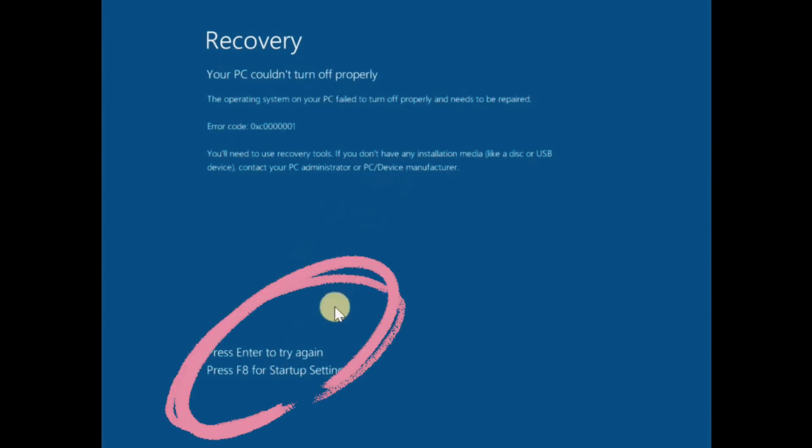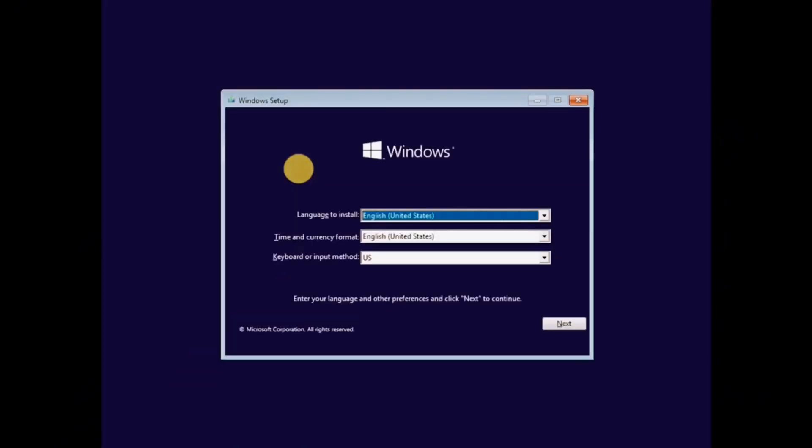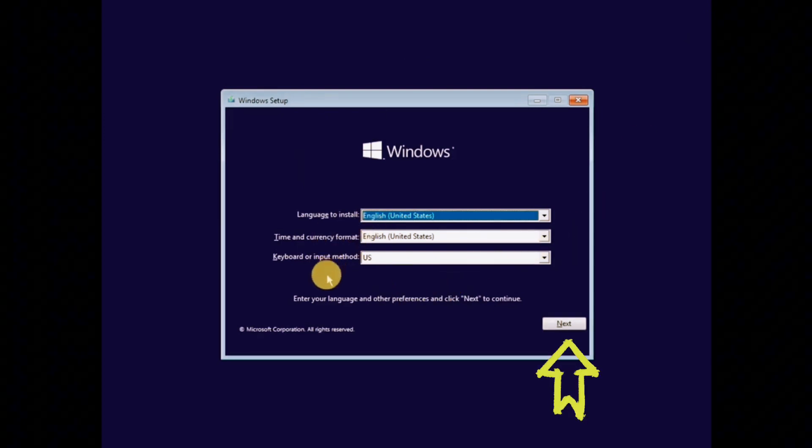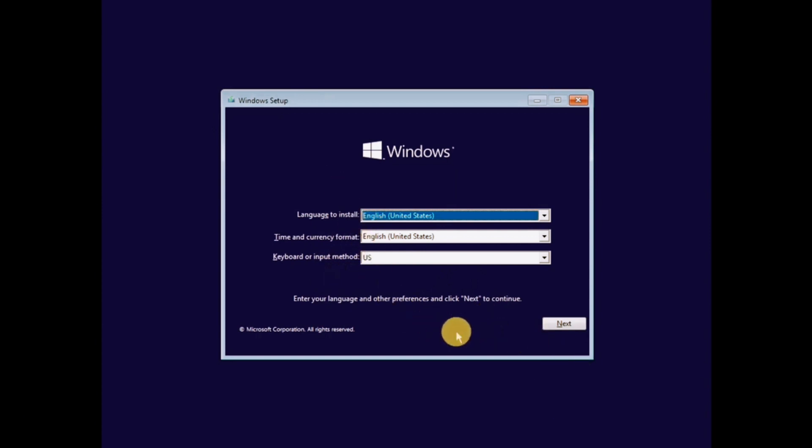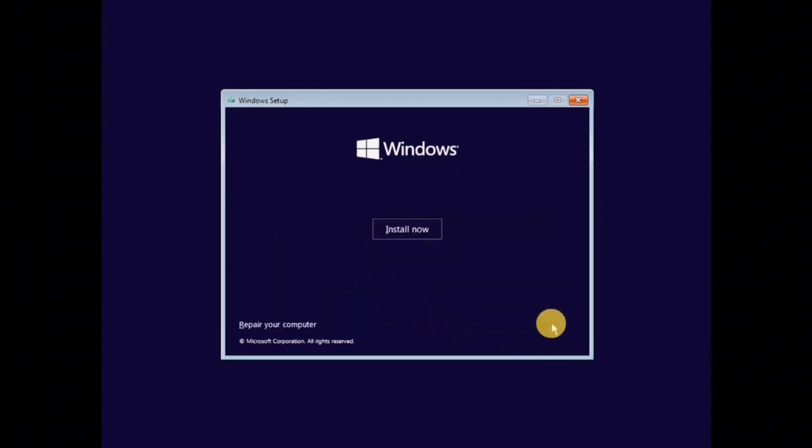If you see this error, click F8 a few times and you will see the recovery window. Select your settings and click Next.